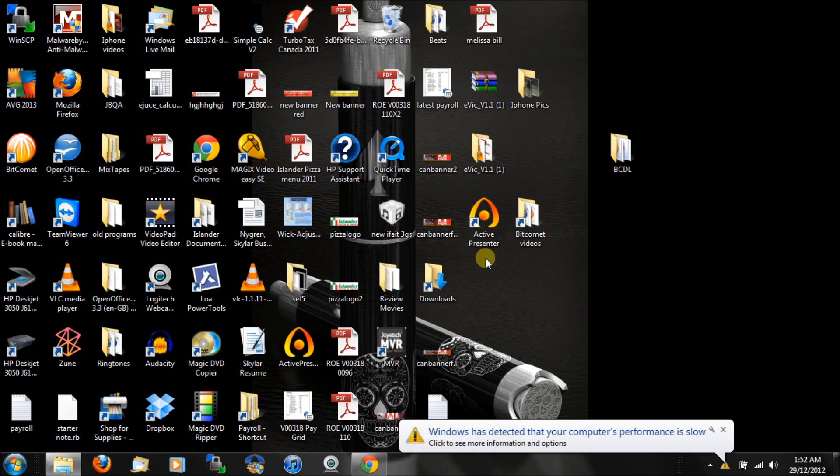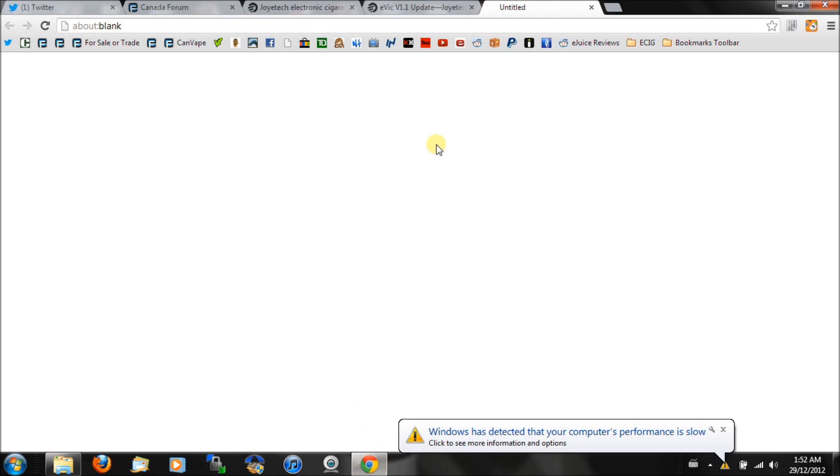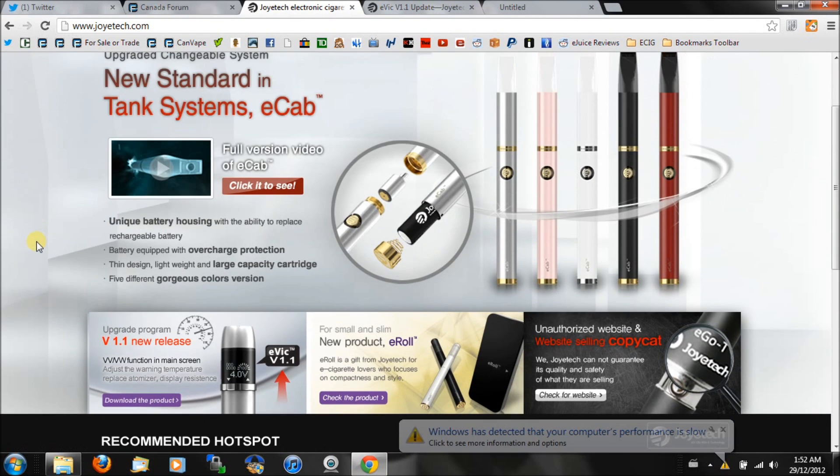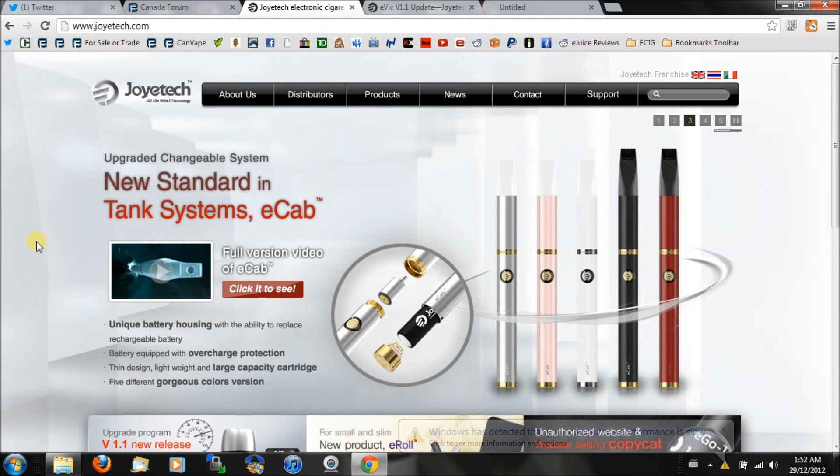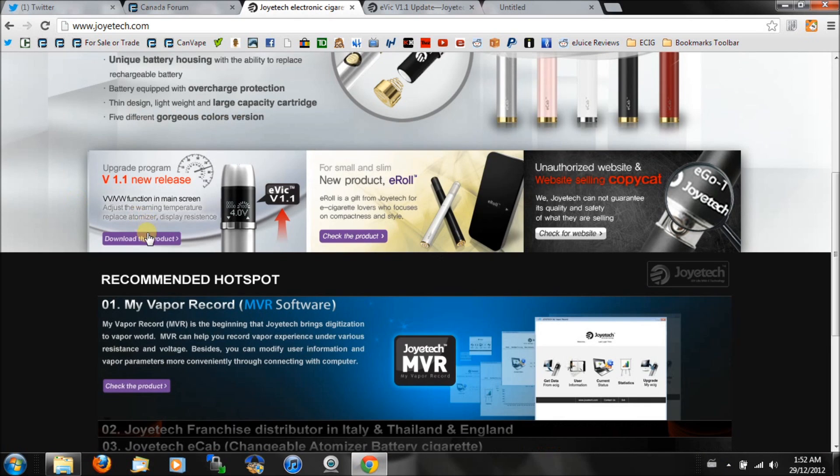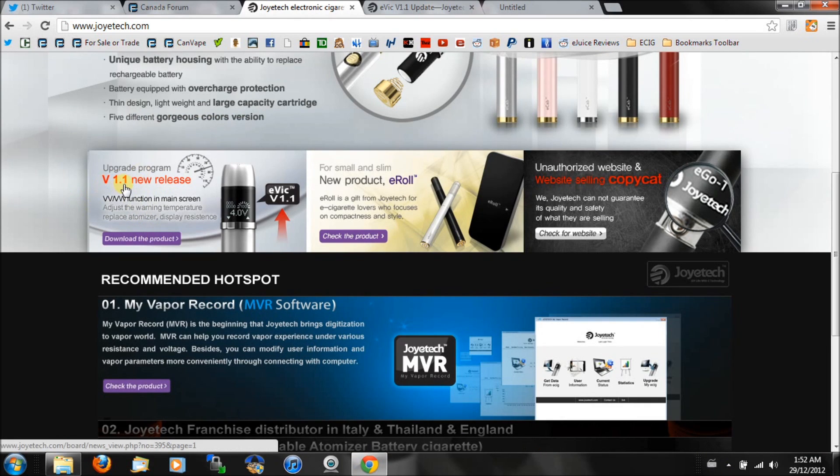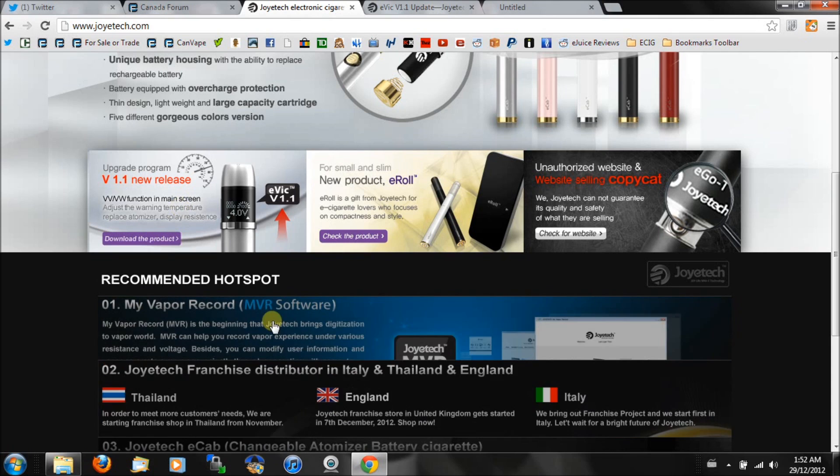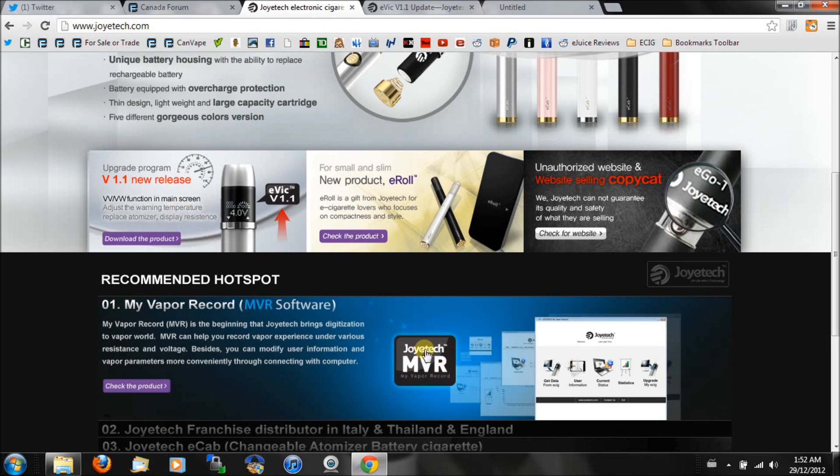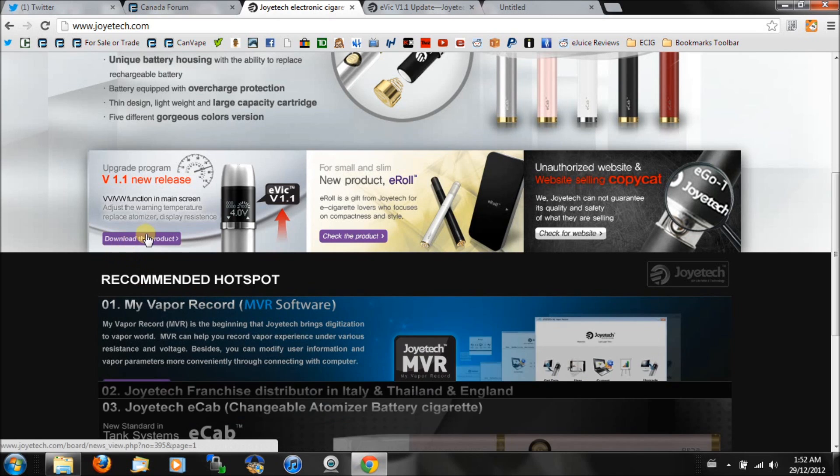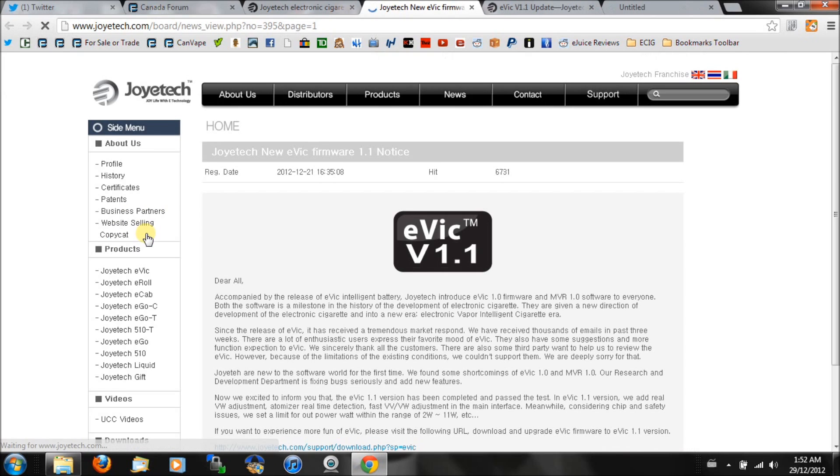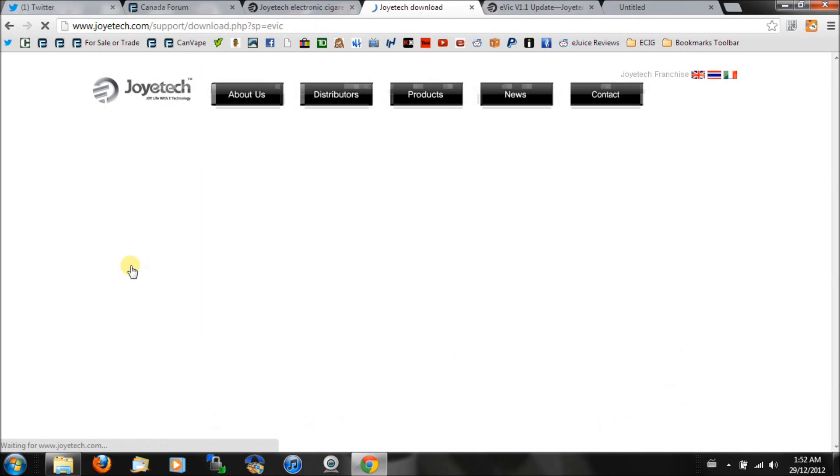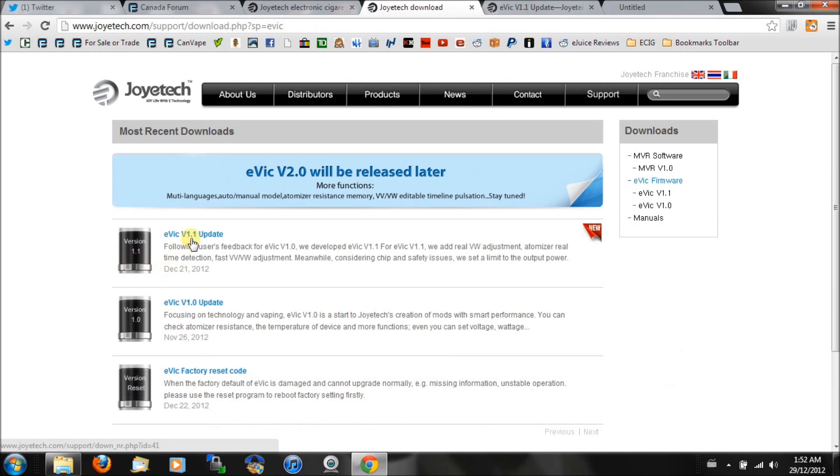We're going to go to the Joyetech website right off the bat. Here we have the Joyetech website. On the bottom left you're going to see version 1.1 new release. This is assuming you do have the Joyetech MVR software already installed, so if you don't, go ahead and do that. I'm going to hit download product. Bottom left we've got evic firmware. Select the 1.1 and then go to download here.